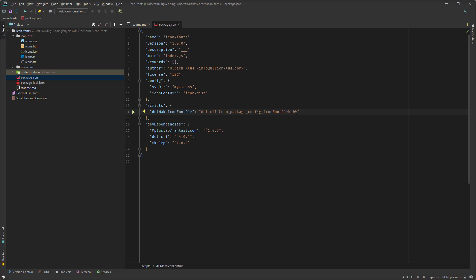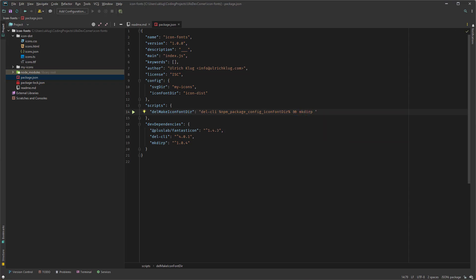So now double ampersand because we want to add another command. And here mkdirp. And here I'm using it again. So percent sign npm_package_config_iconfontdir. Have to be exactly spelled like it is here. Okay. Then a comma.